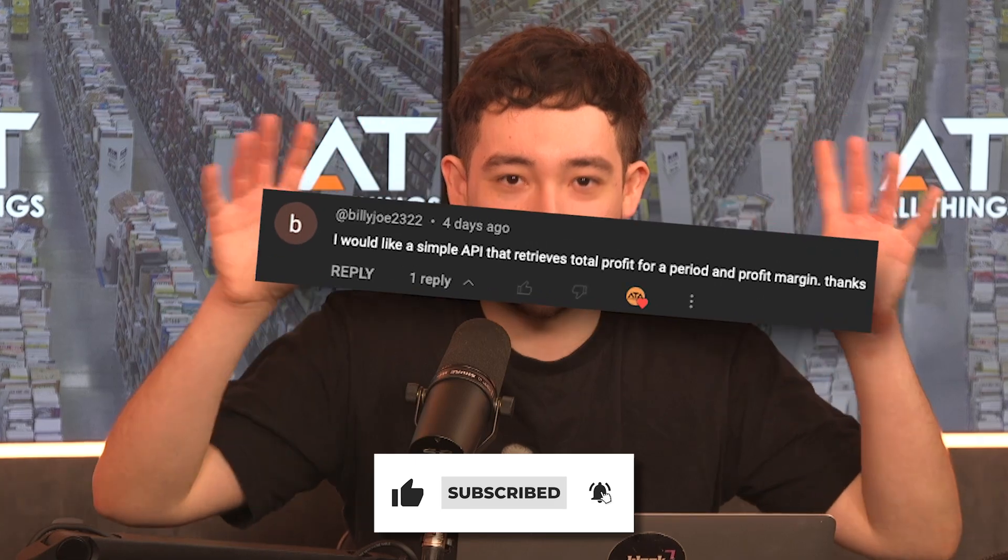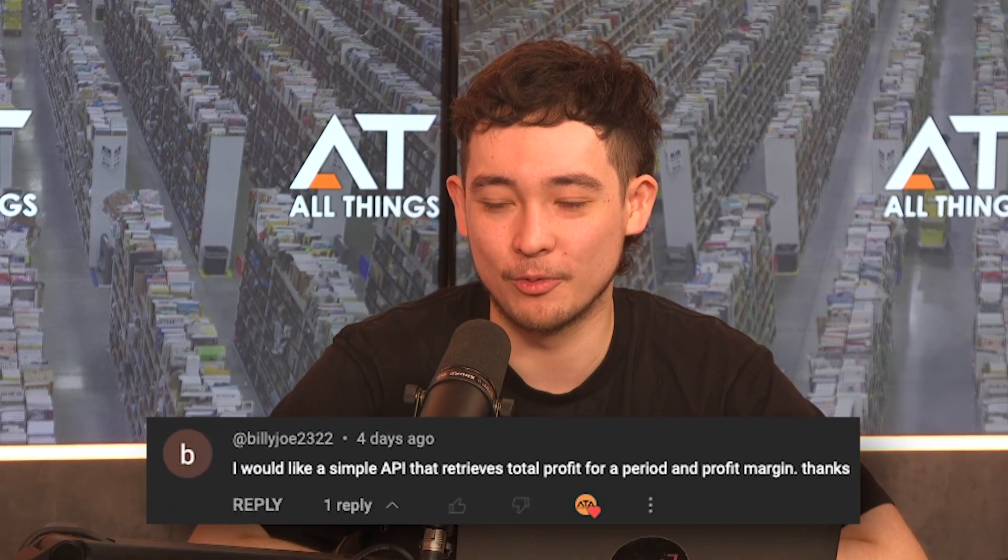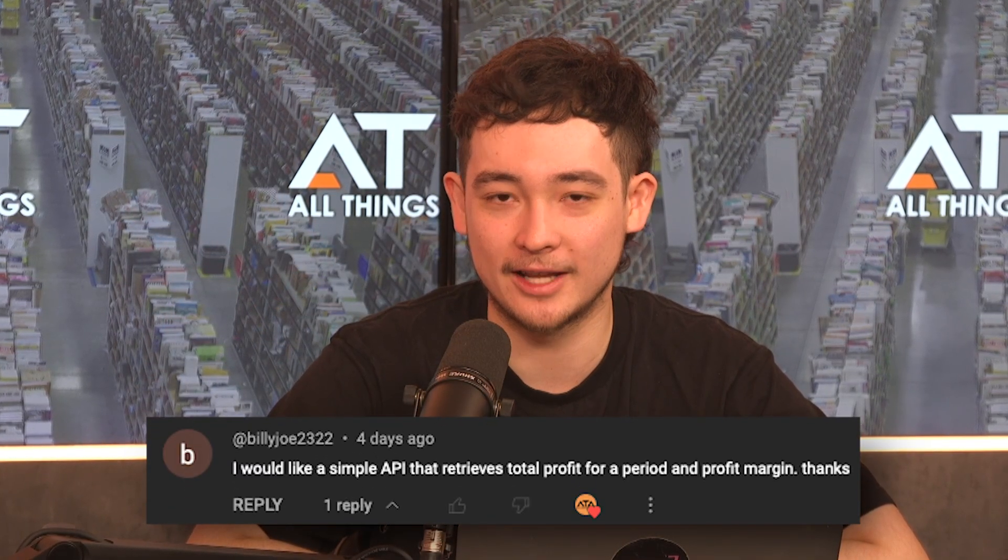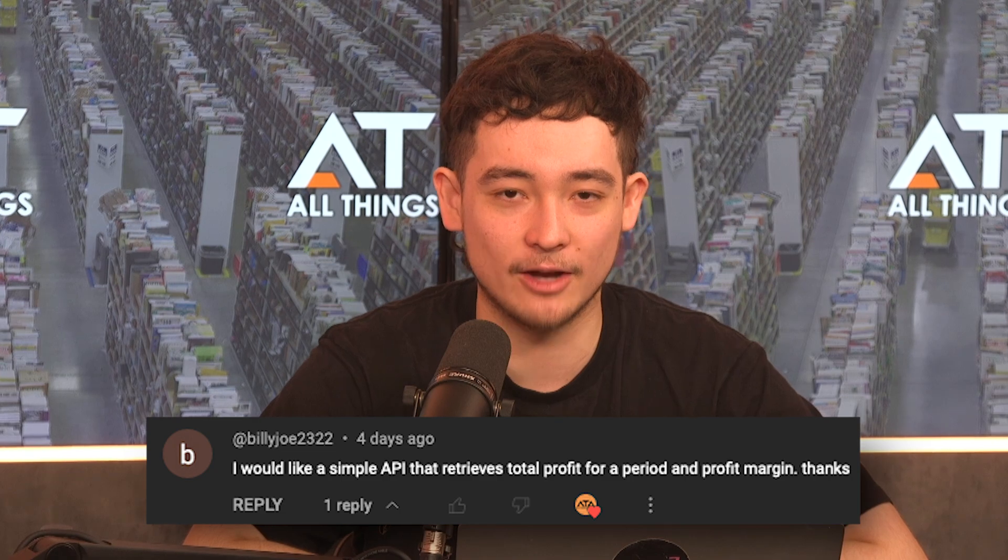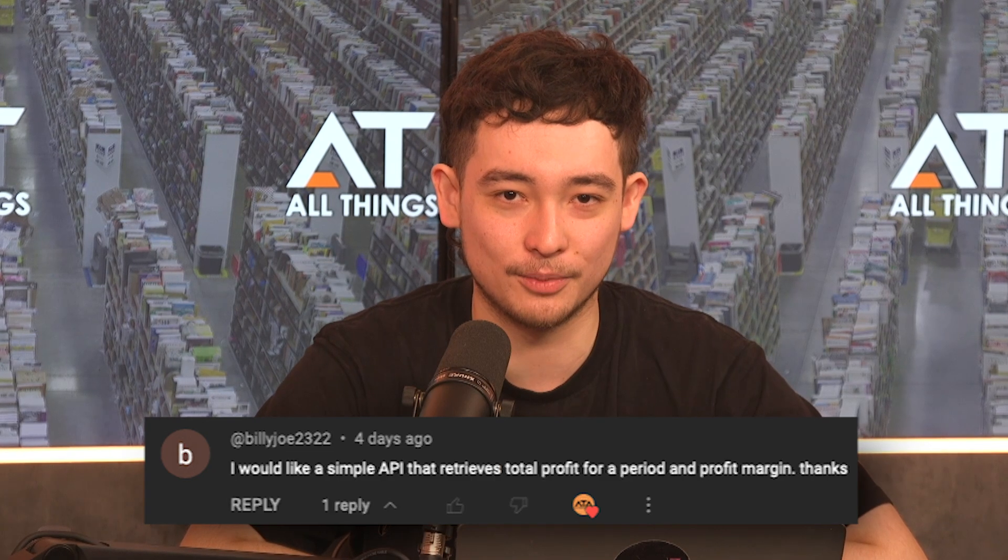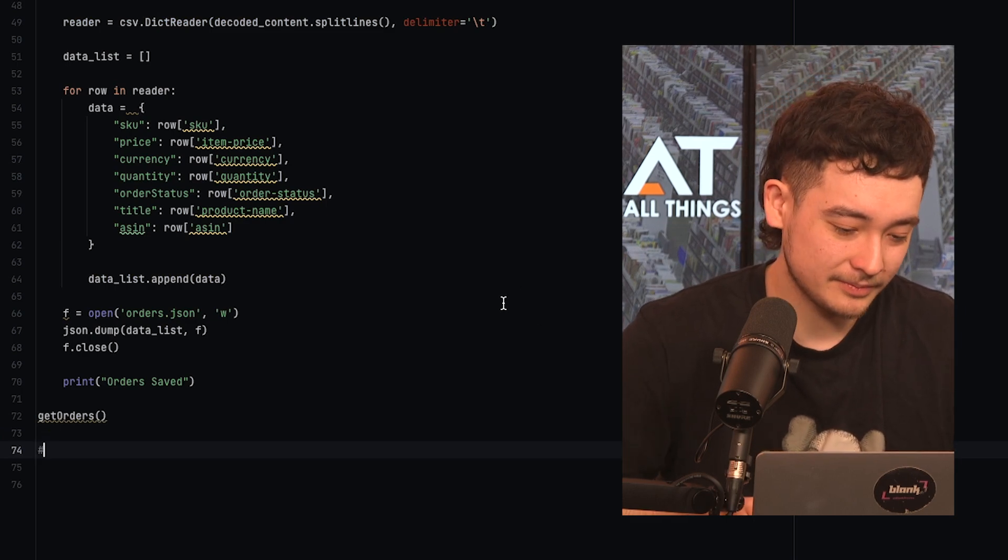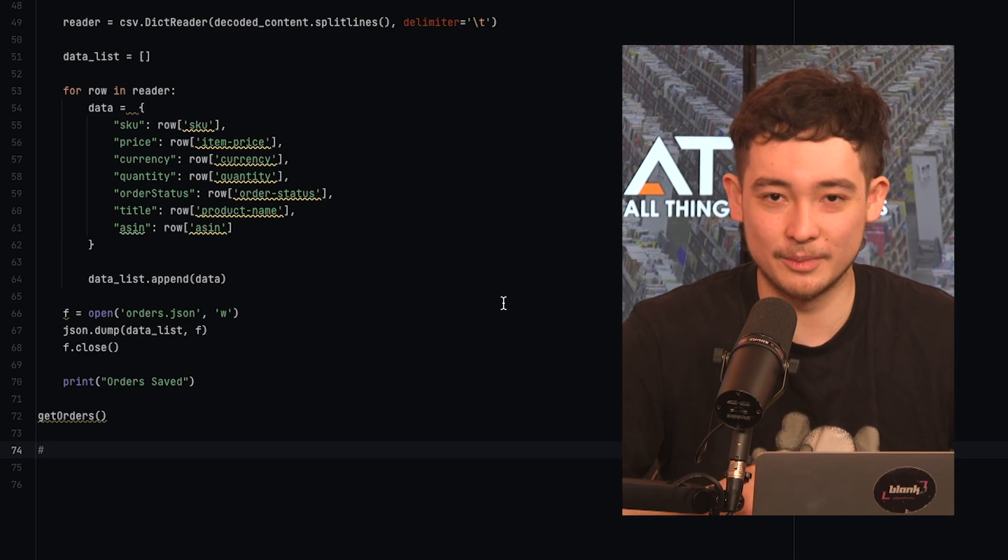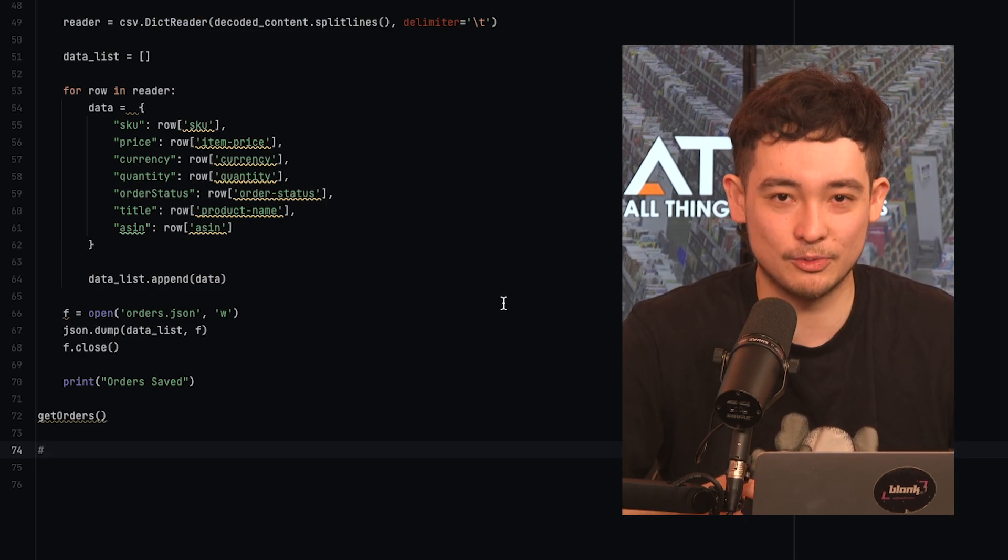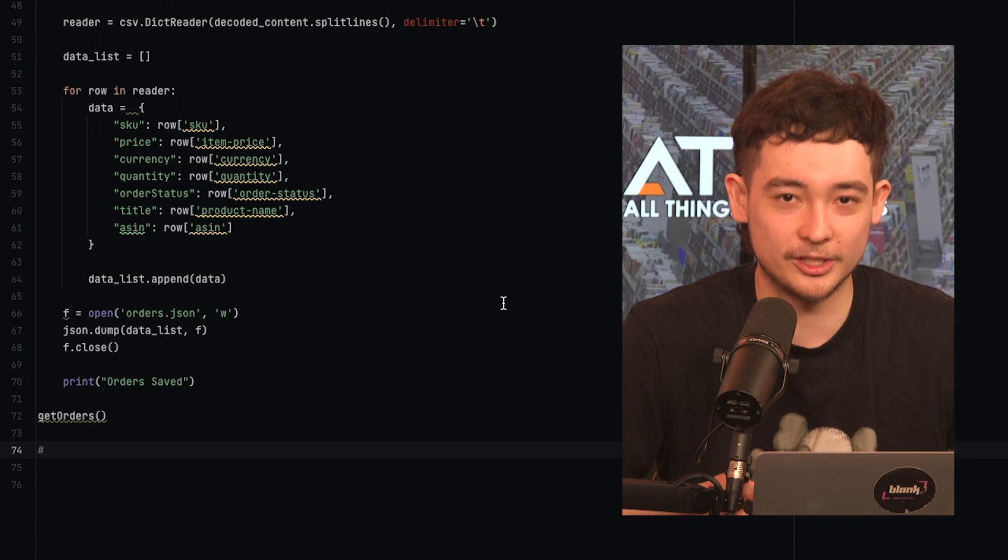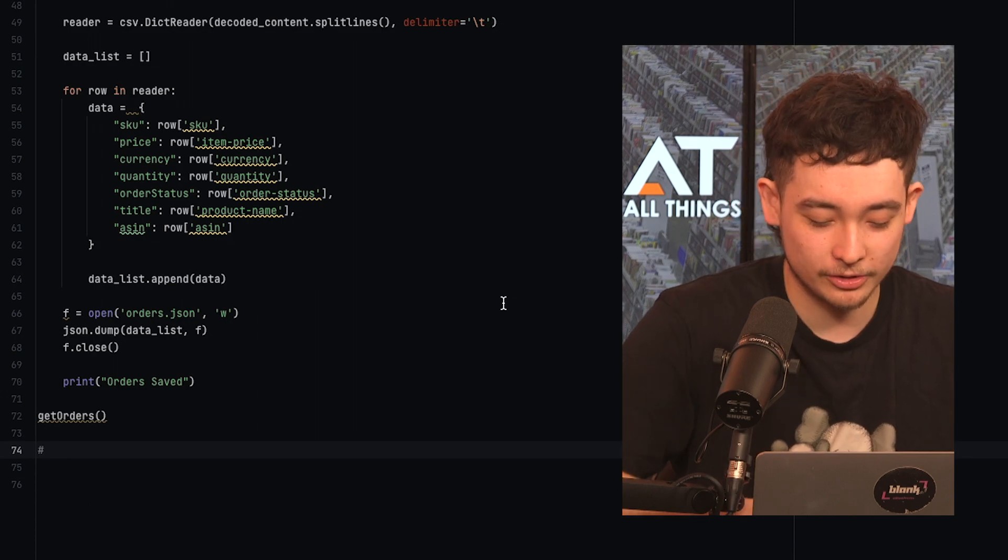He said, I want to see something where you can get the profit and sales and profit margin of your products. So we're going to do exactly that. I think his name was Billy Bob. So shout out to Billy Bob. We're going to do that. Comment what you want to see next time. I might just do it. So here is our code from last time. Let's lay out some objectives of what we want to achieve this video.